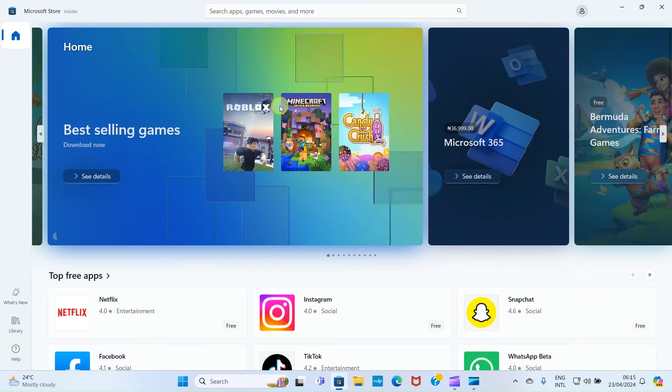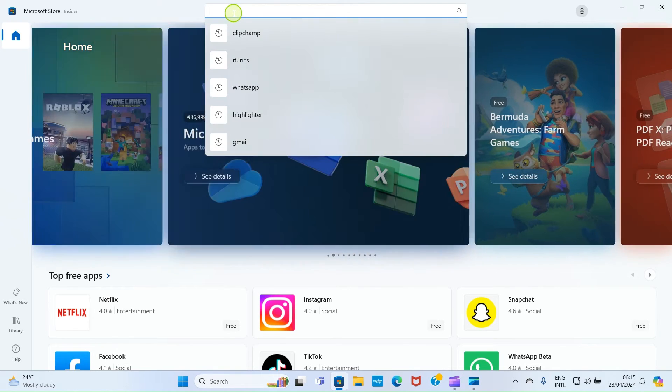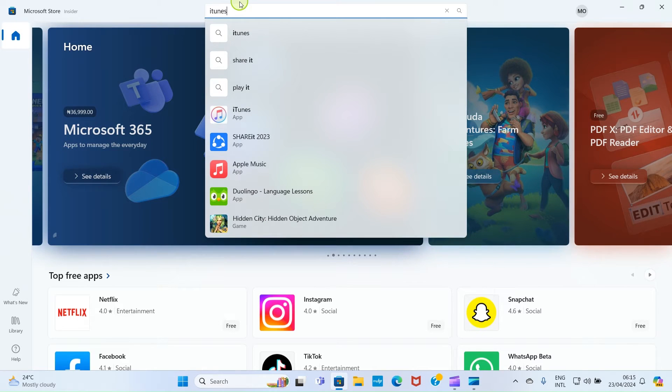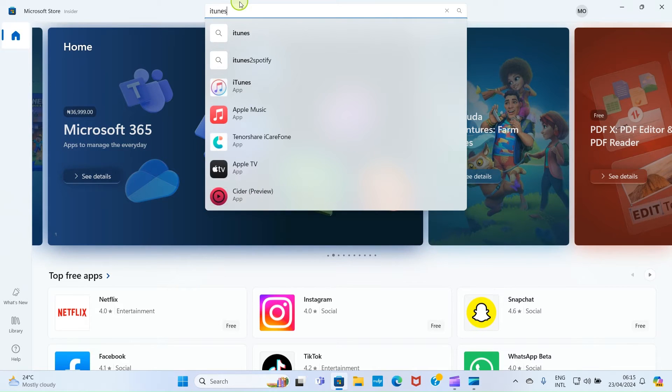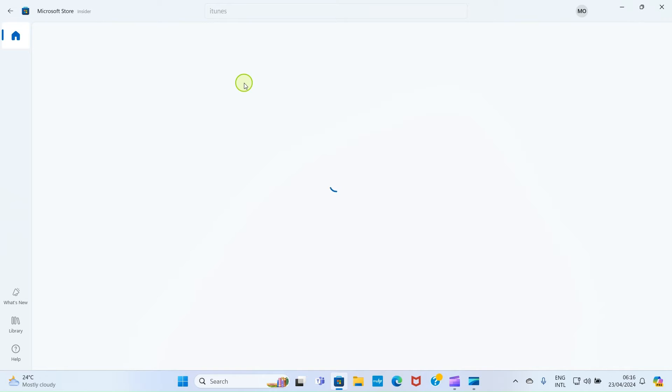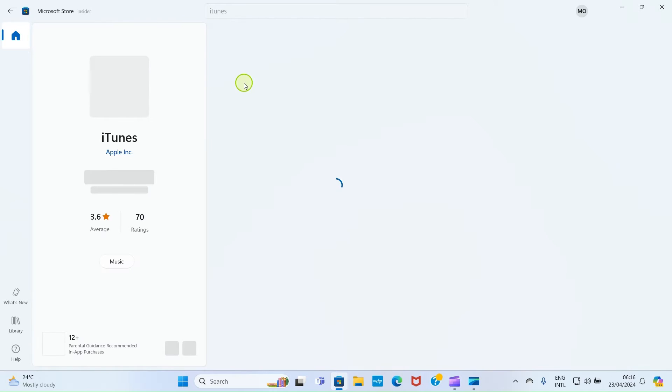As the Microsoft Store opens, click here in the search area and type iTunes. You can see it in the search result here. So, I will select it for it to open.